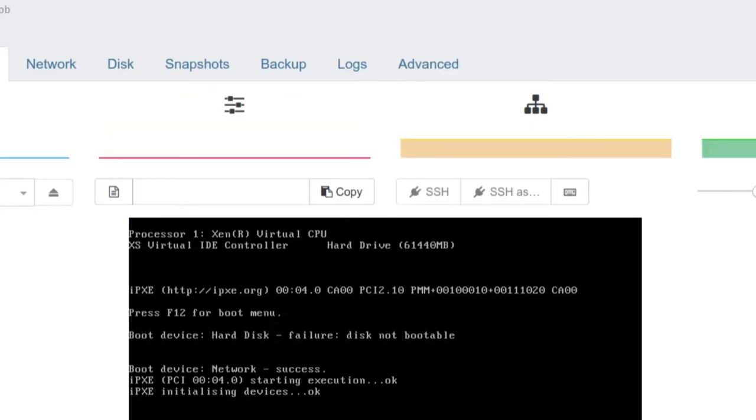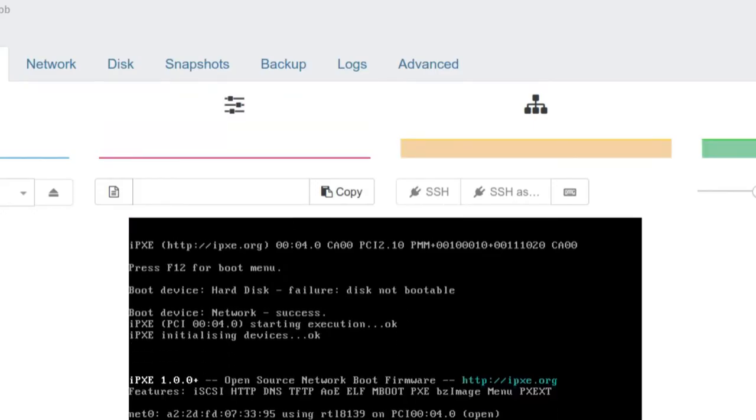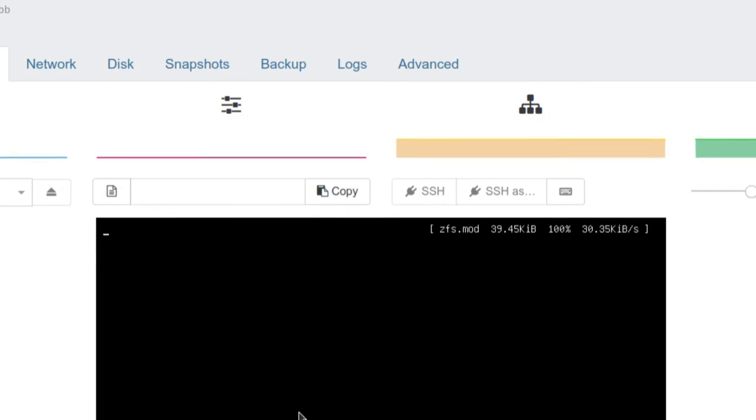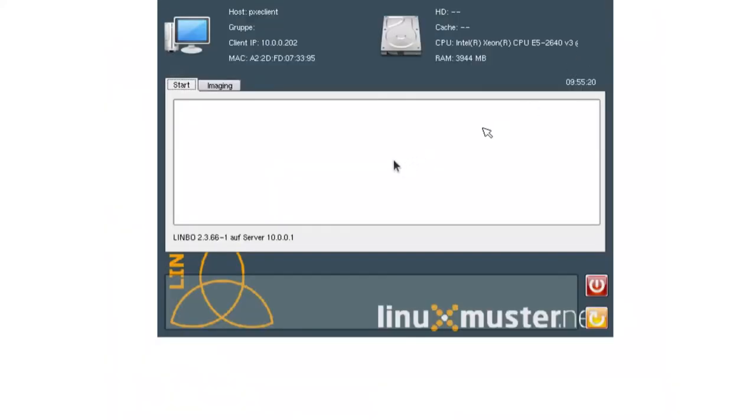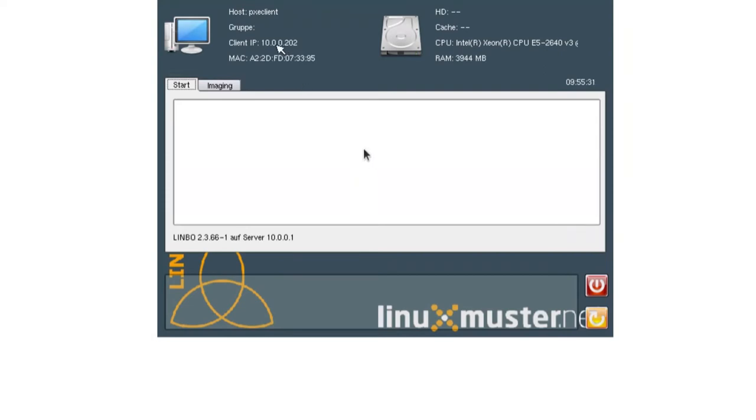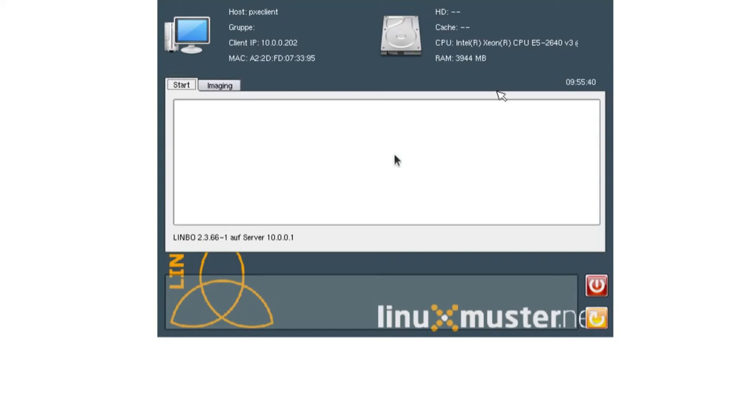And it tries to get an IP, but it hasn't gotten an IP yet. So now Limbo is booting. Now we can see here that we don't have a hostname here. It just says PXE client. And this because this client is not registered. There's no group. It gets an IP out of the DHCP range. Here's the MAC address. We have the hardware. Nothing to show here. Cache. Nothing to show.